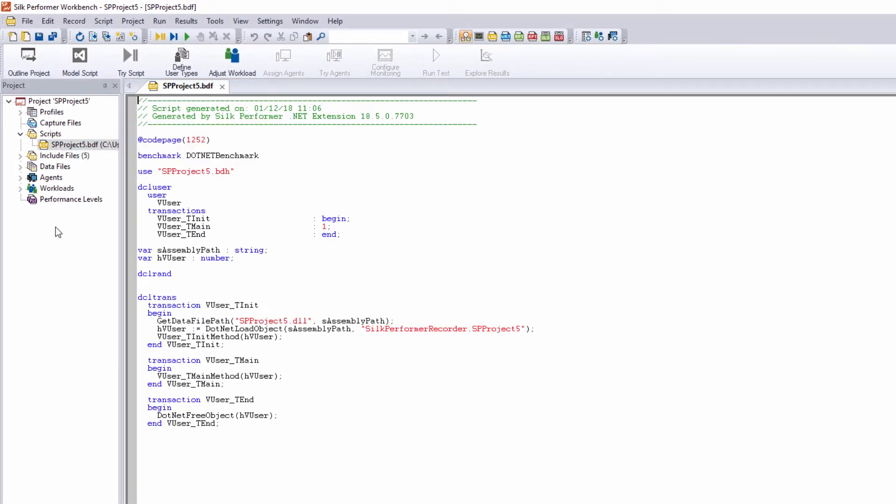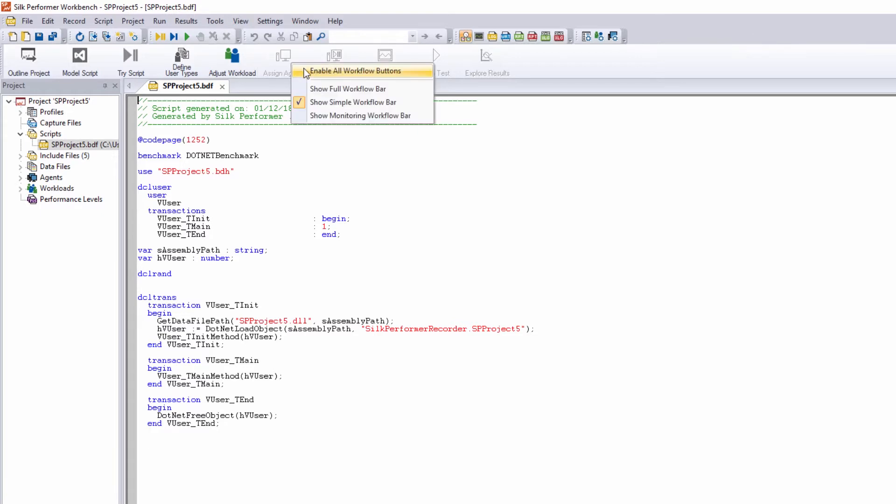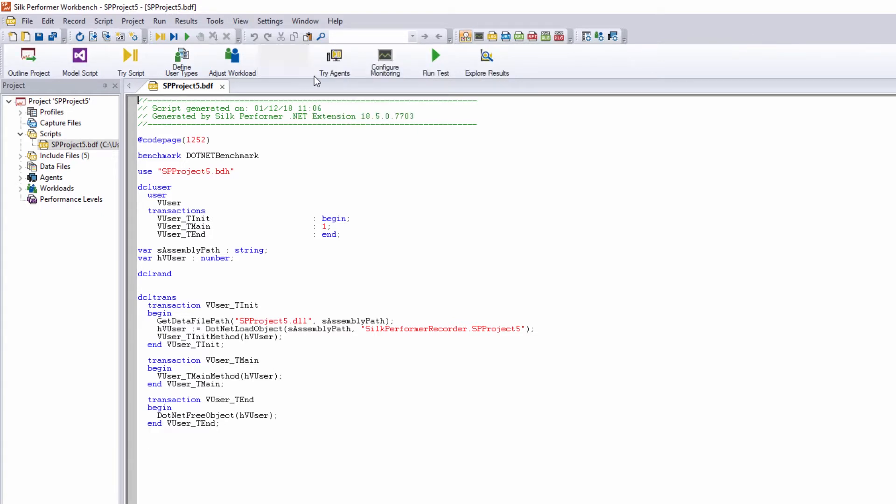We can now continue to model our load test by adjusting the workload, assigning agents, and so on.